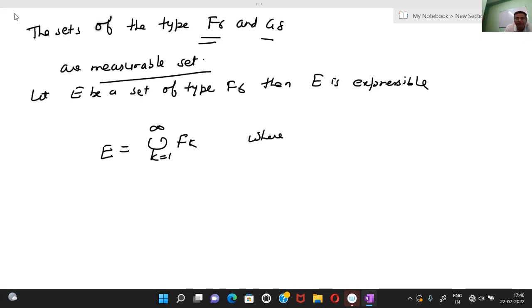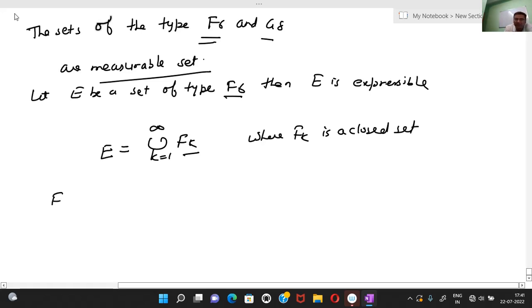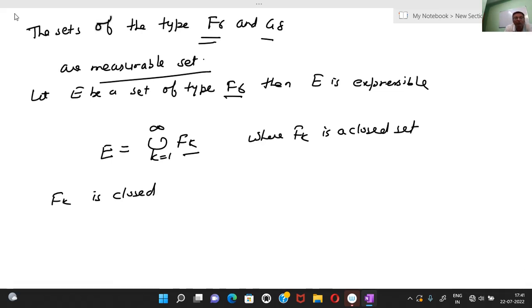Here, where F_k is a closed set. We want to prove that F-sigma and G-delta are measurable sets. Let E be a set of type F-sigma. We know that an F-sigma set can be written in the form of a countable union of closed sets, so we write E as the countable union of F_k. Since F-sigma is a countable union of closed sets, F_k is a closed set.